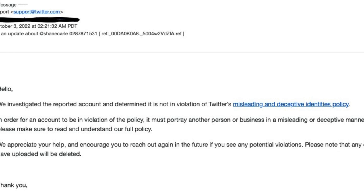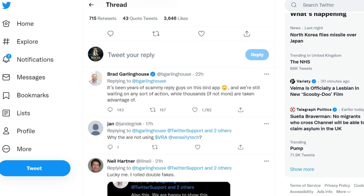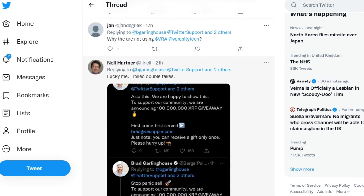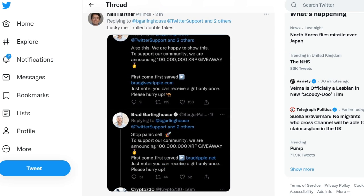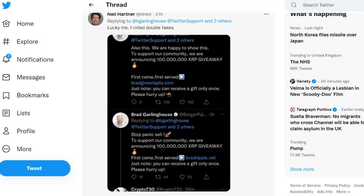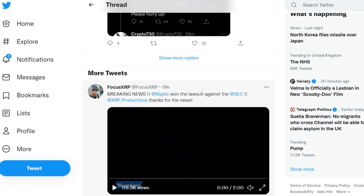Twitter, the social media giant, is embroiled in a lawsuit against Elon Musk over the rejection of a $44 billion acquisition deal. The richest man in the world claims the social network provided inaccurate data on Twitter bots, stating there are many more fake accounts running on the platform than the company estimates.